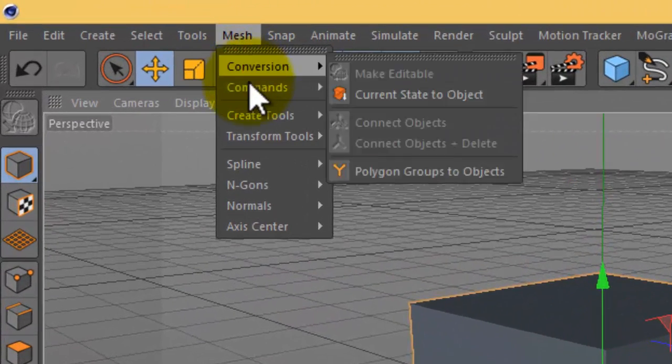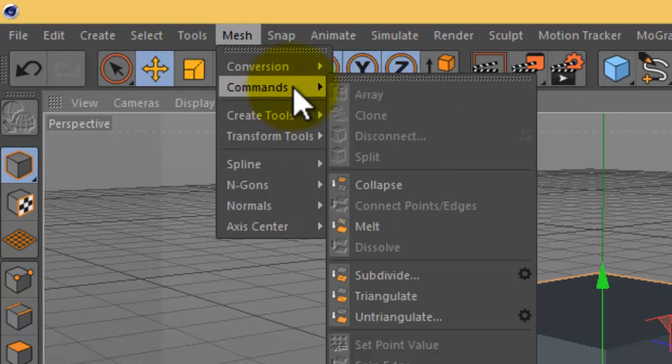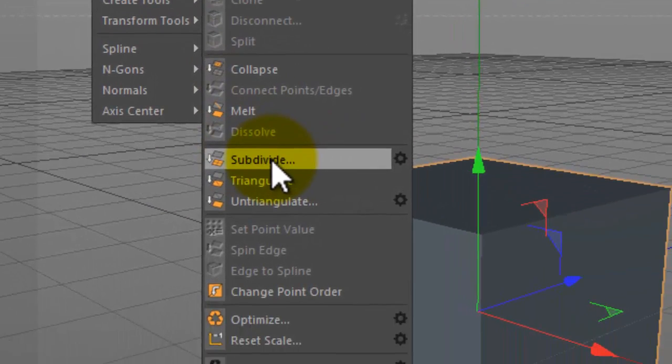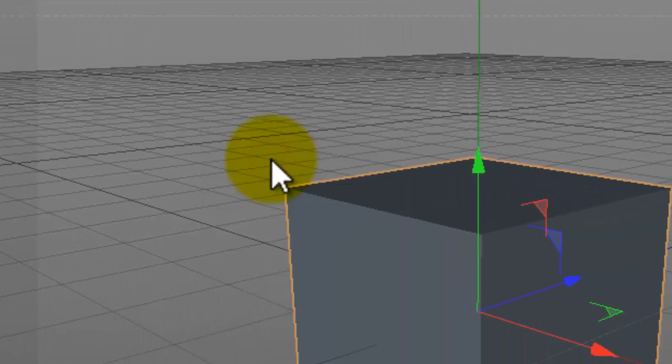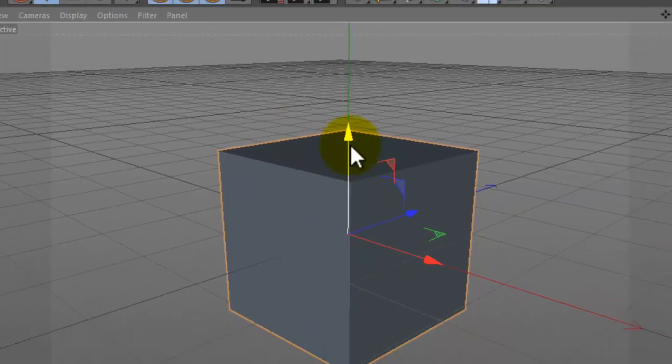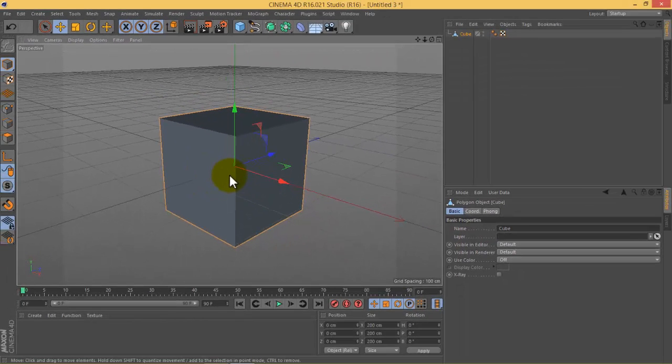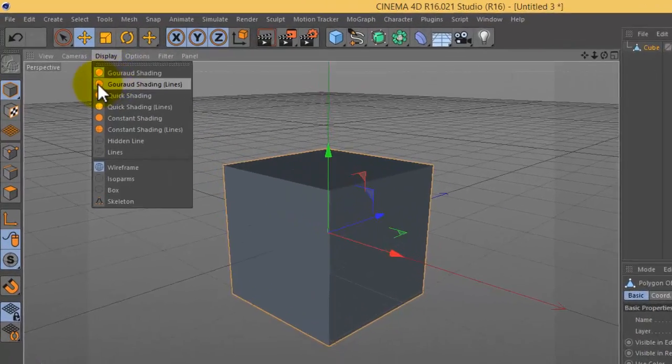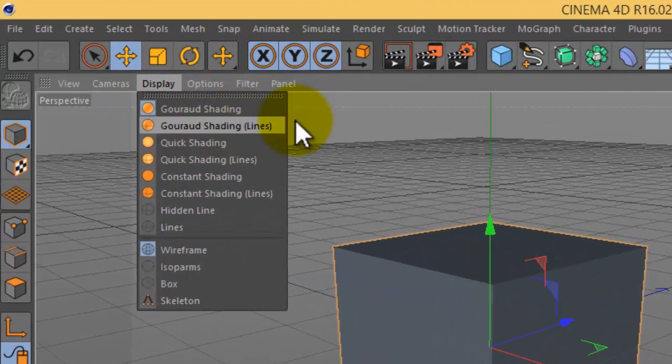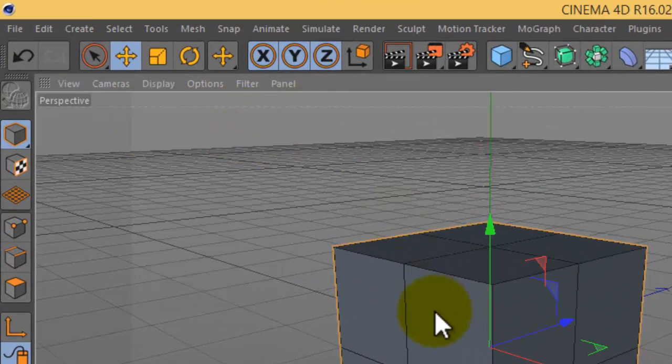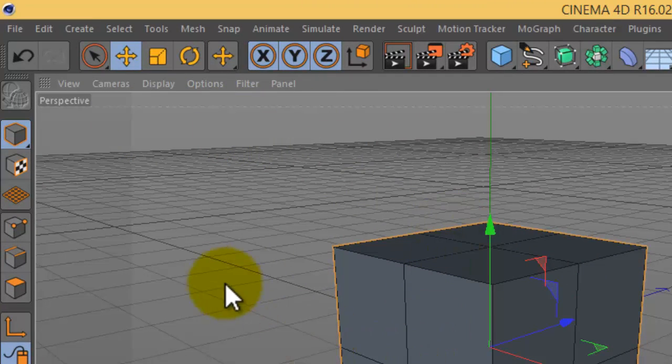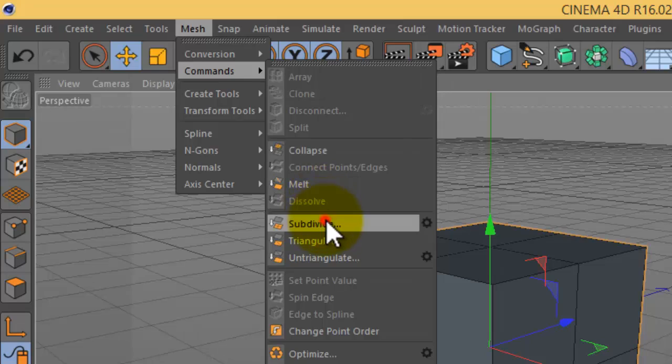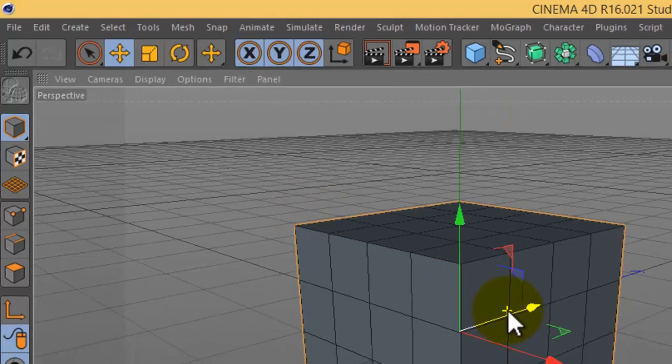Again I will go to mesh, then commands, then choose subdivide. You won't see anything. Go to display, show this option with lines to see the lines. Again go to mesh, commands, subdivide.